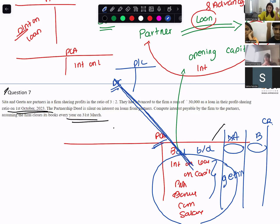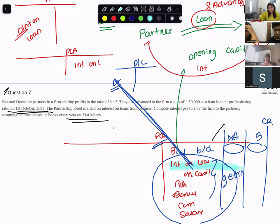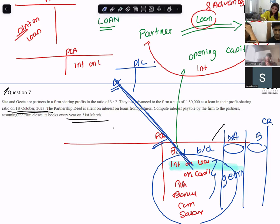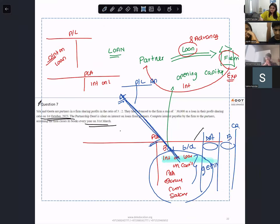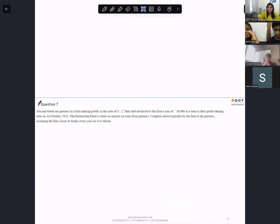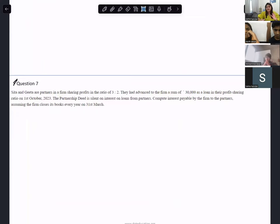Interest on loan would go to the debit of profit and loss account — not the appropriation account. Everything else given to the partners by the firm — salary, commission, bonus, share of profit — will go to the appropriation account debit side. This is a key distinction you must remember.